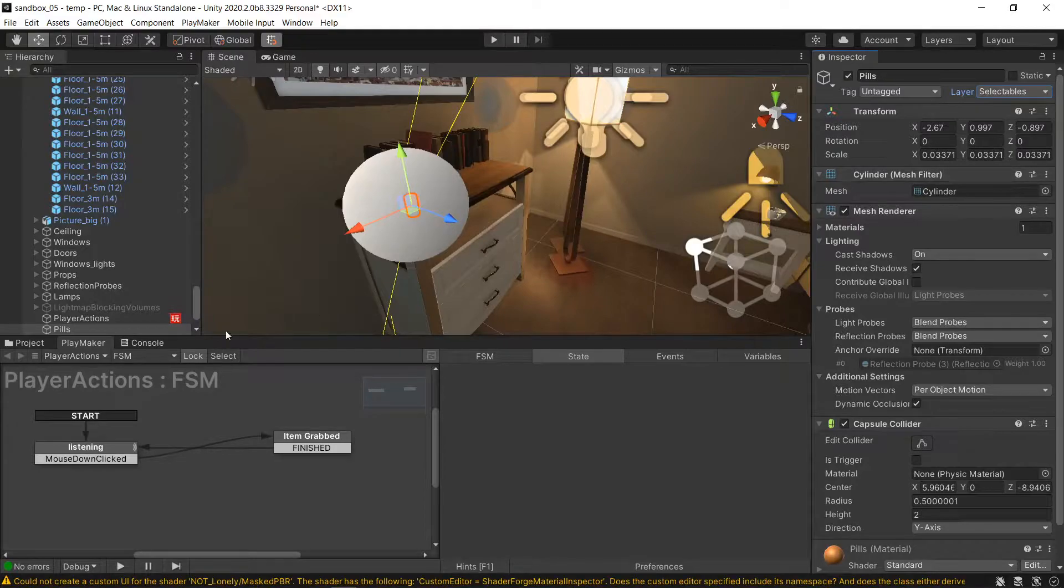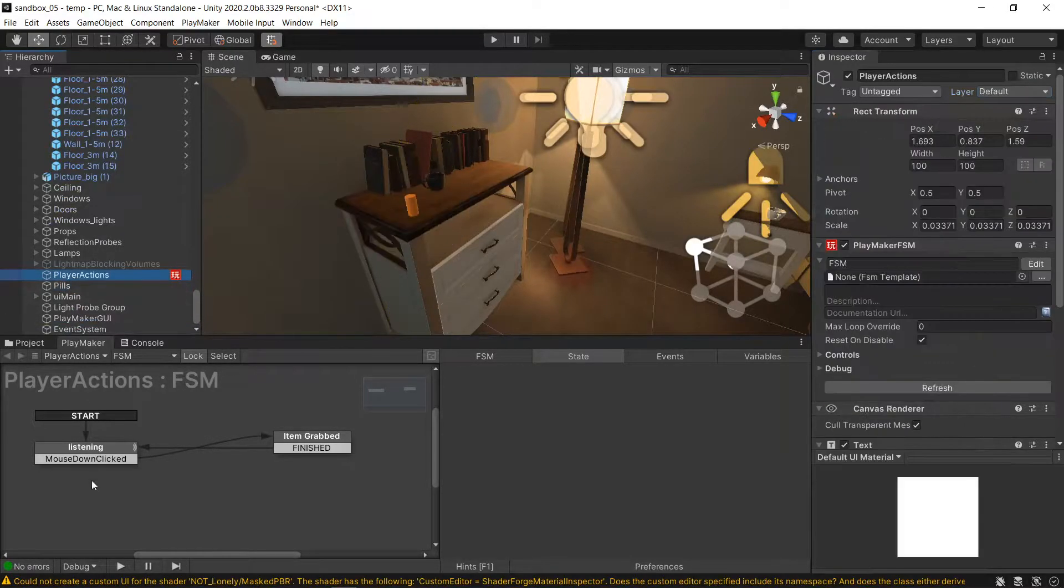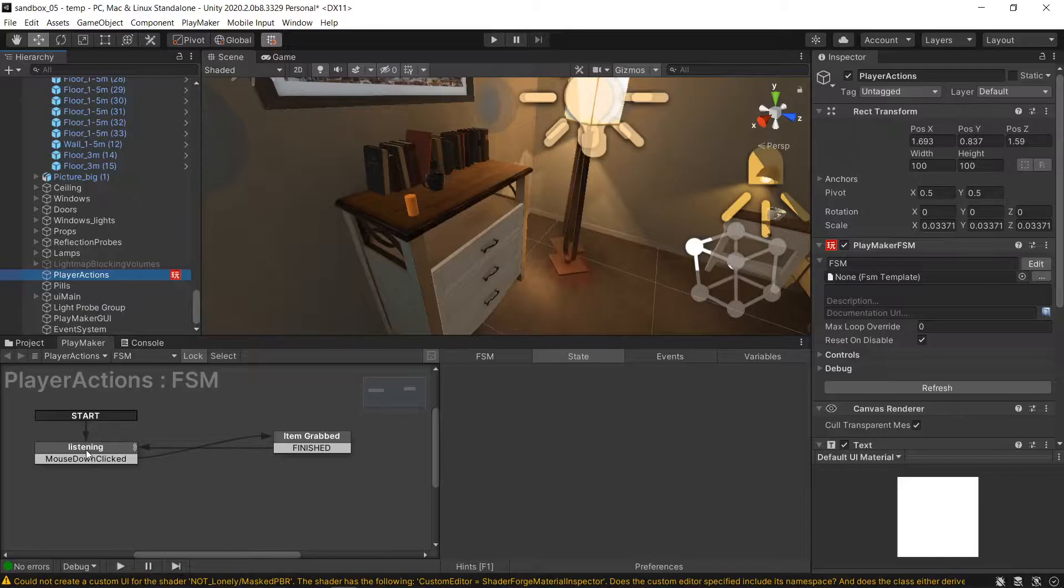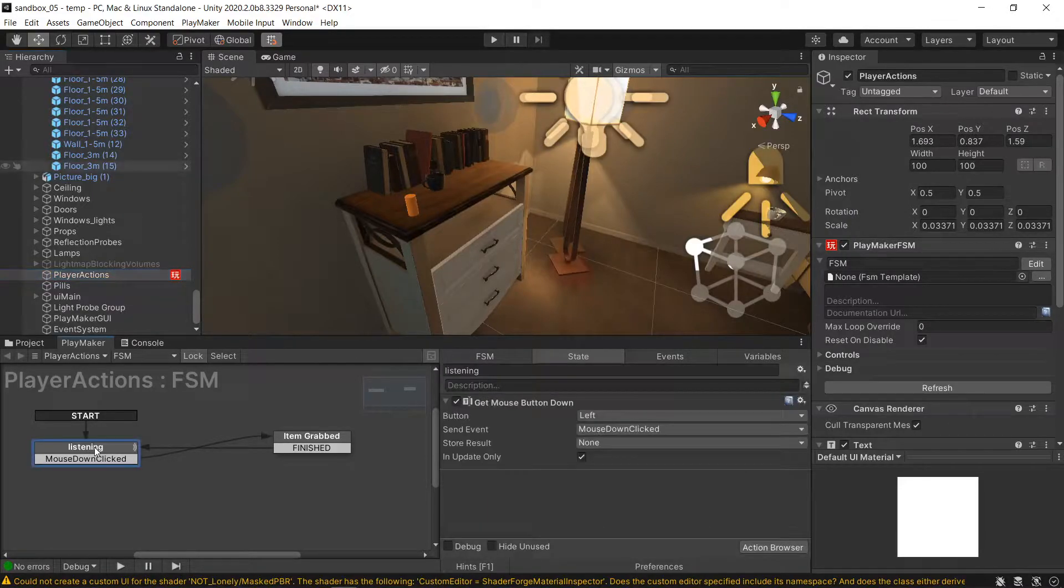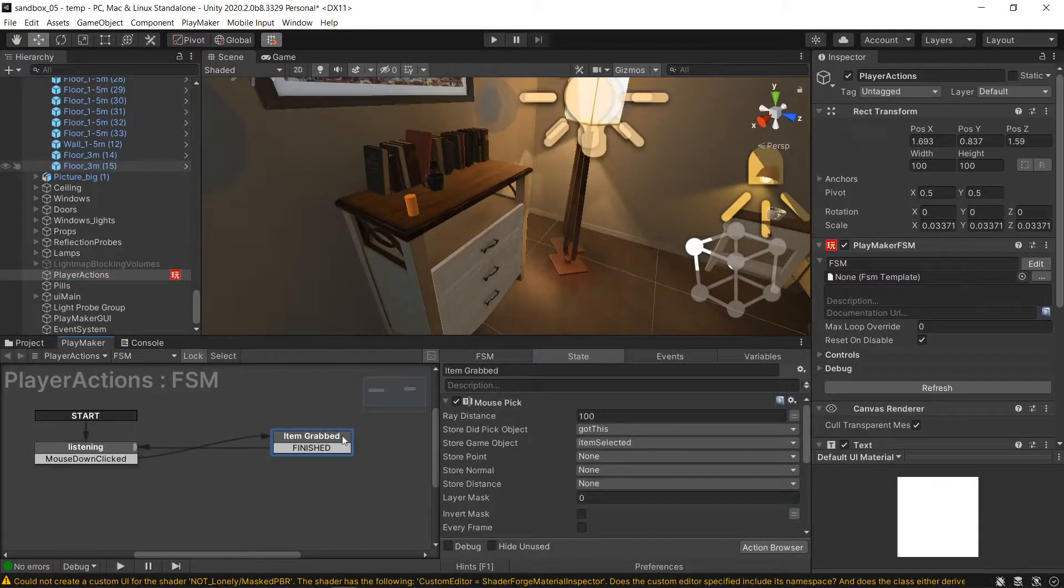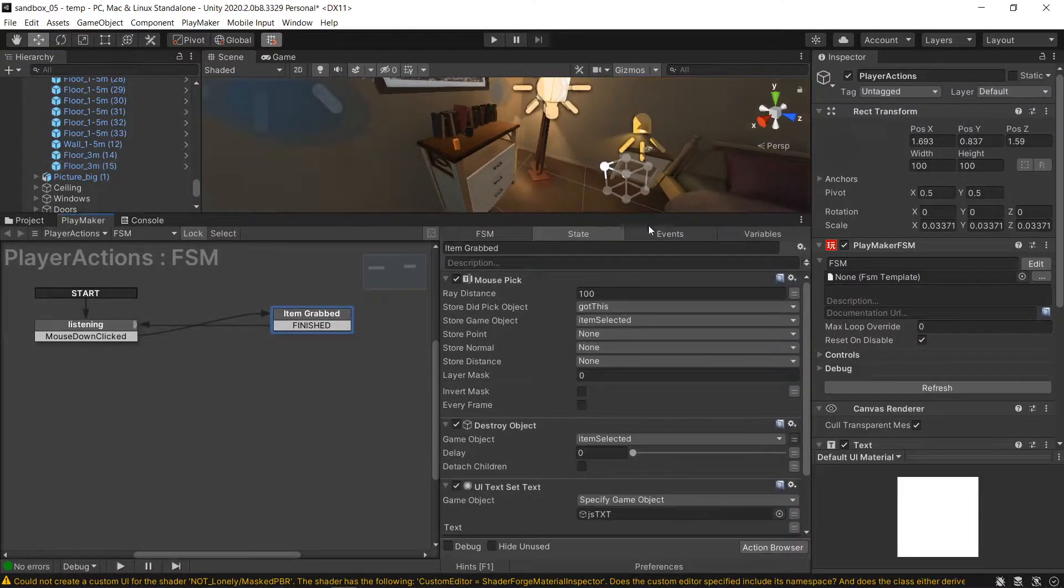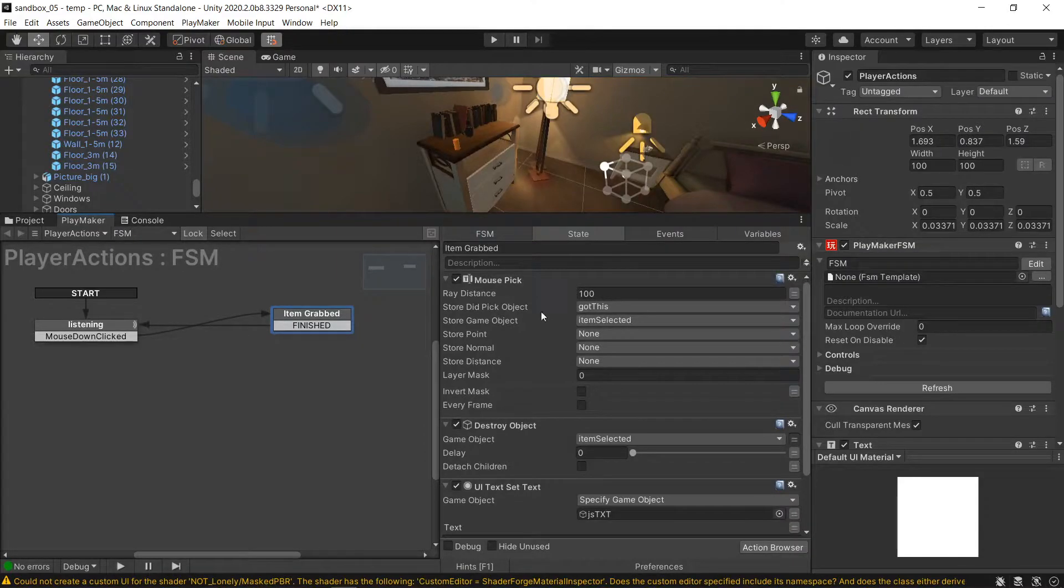And I have a basic FSM that basically listens for a mouse click, and then when the mouse click happens it jumps to the mouse pick. And this is all standard,